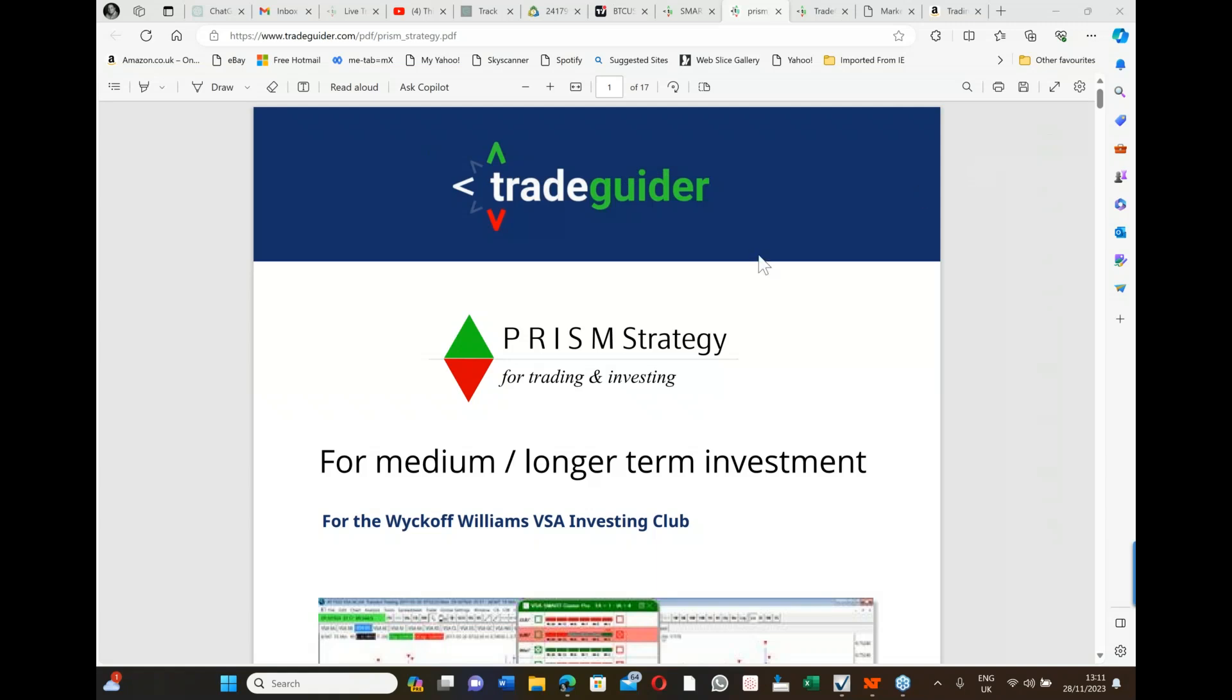Hello there, welcome to this short YouTube video being produced on the 28th of November 2023. I'm your presenter today, my name is Gavin Holmes and I'm going to be talking to you about the PRISM strategy. Now we've got something that's new that many of you won't see or haven't seen if you've been following the work that we do, and I want to share this with you today because it's actually a major development in trading stocks.